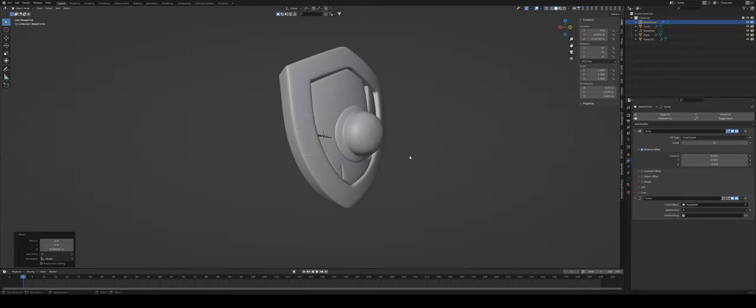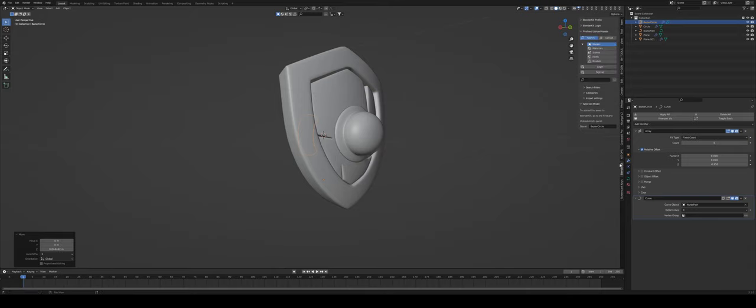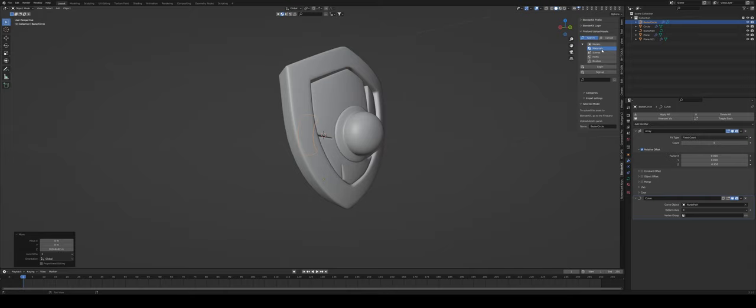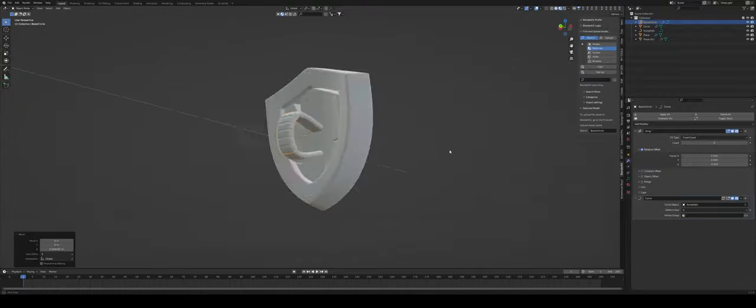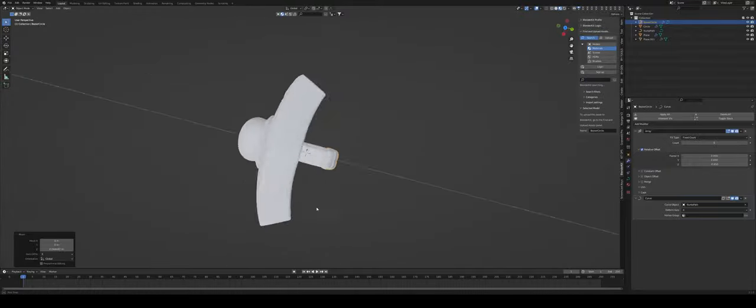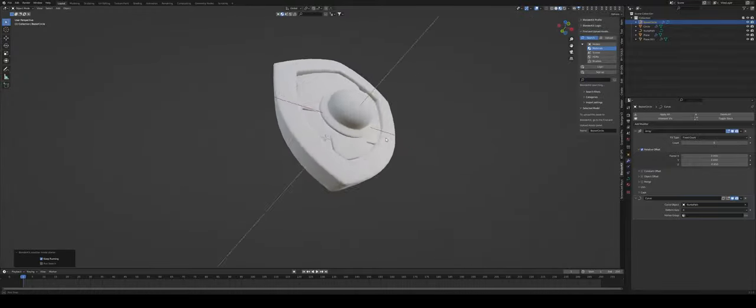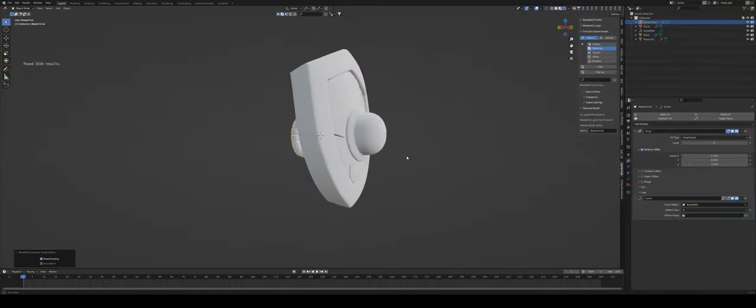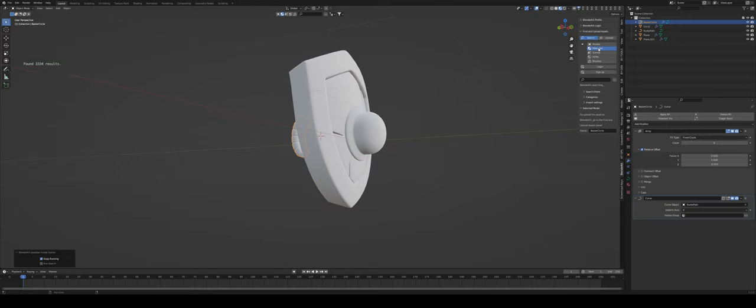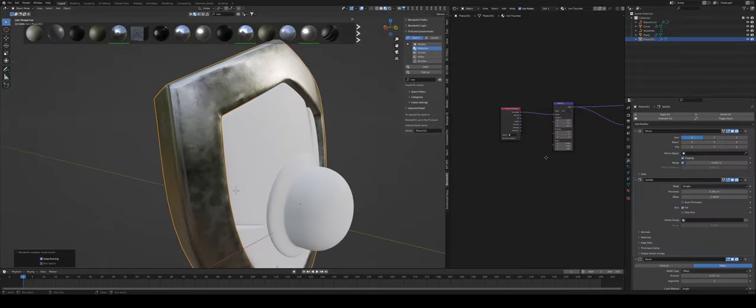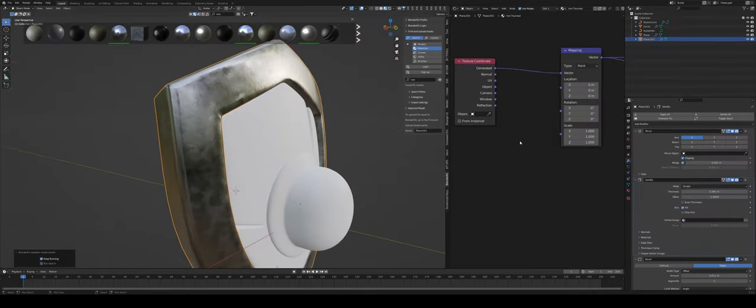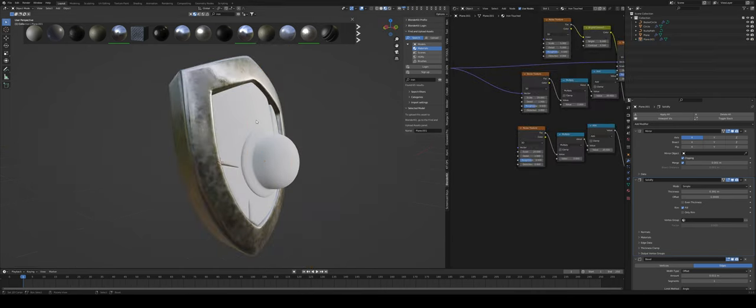As for texturing I can just show you super quickly you can go under BlenderKit which is a free blender add-on that actually has models materials or all sorts of goodies that some of them are free most of them are paid. I'm going to go into my viewport shading so I can see what's happening with my little shield and I'm going to go under materials and search for first iron. Let's search for an iron material. So this iron touched material seems to work pretty well.